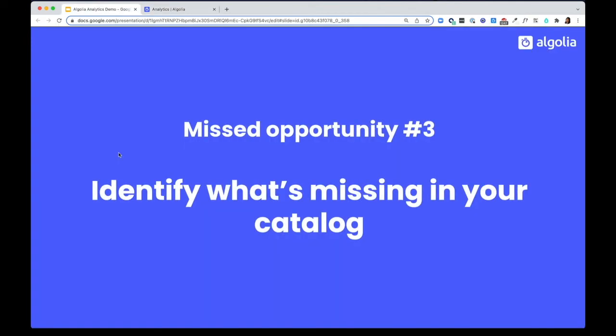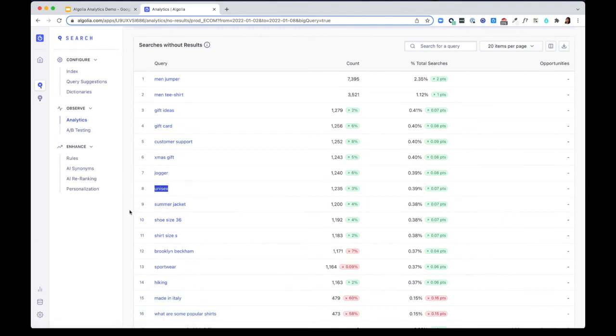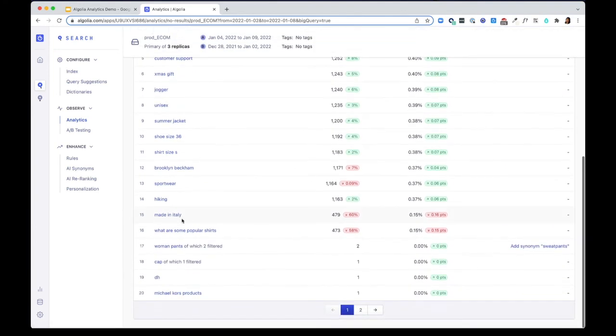Missed opportunity number three, identify what's missing from your catalog. In the analytics, you can see that people are searching for unisex and made in Italy. This seems to be what your users are interested in and they could be some future addition to your catalog.